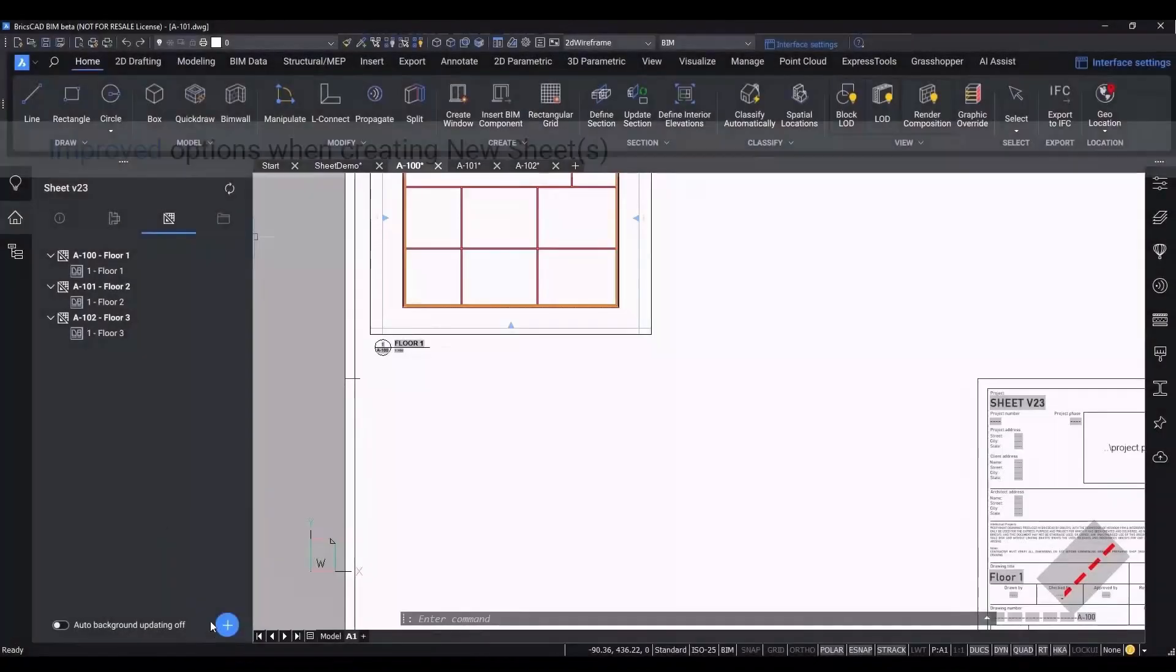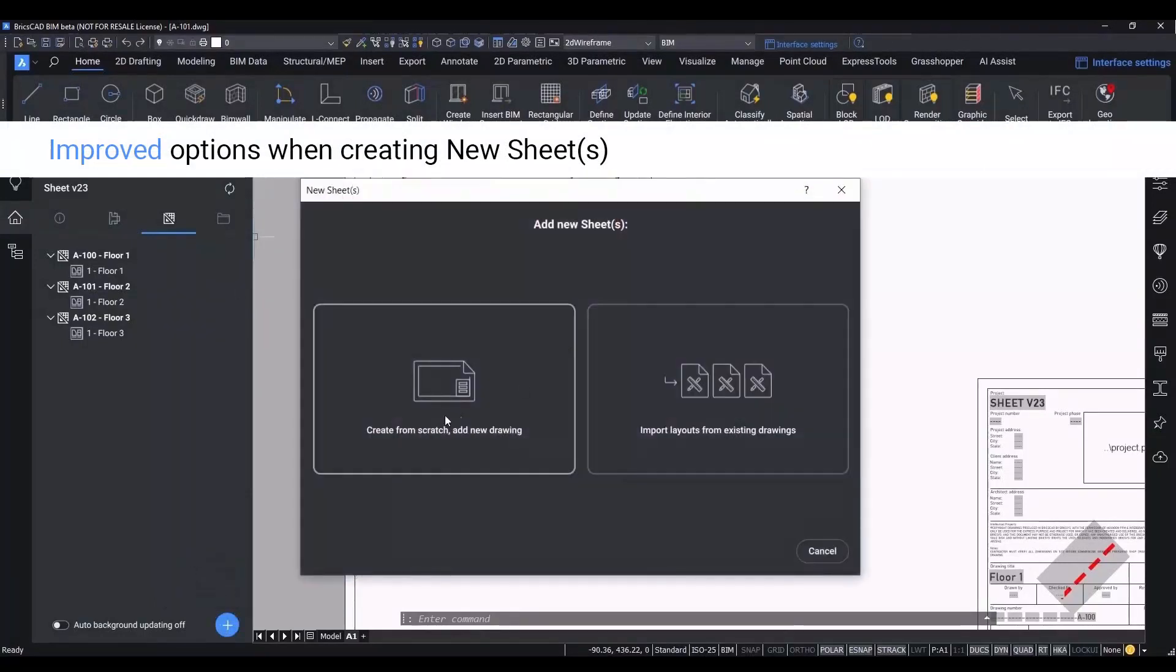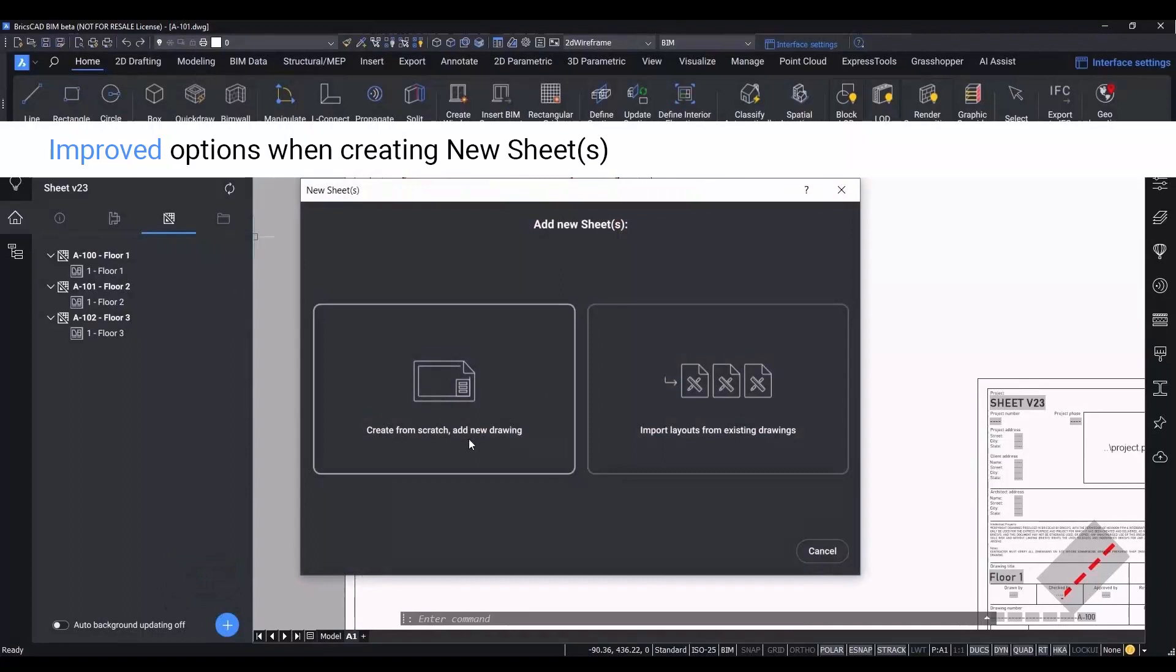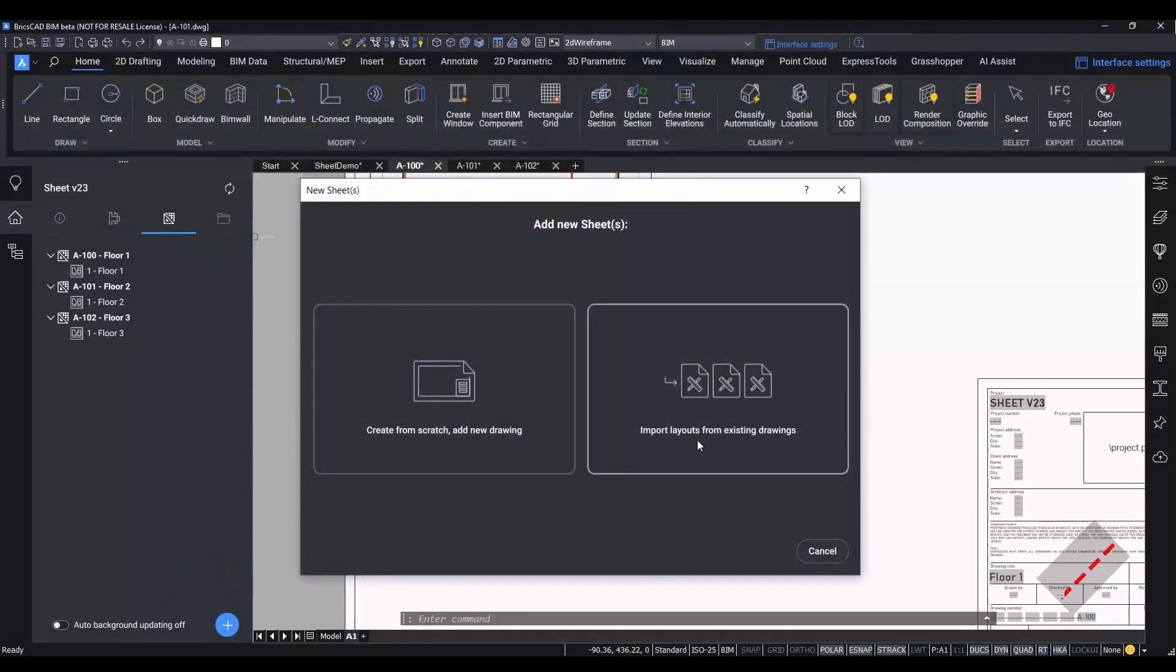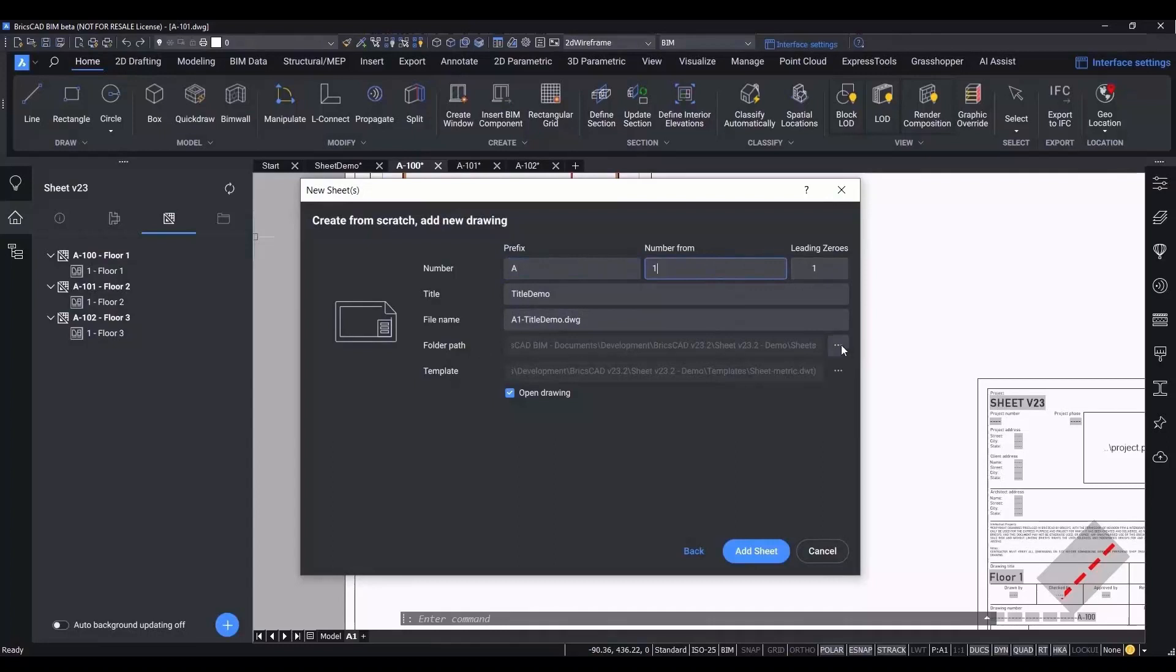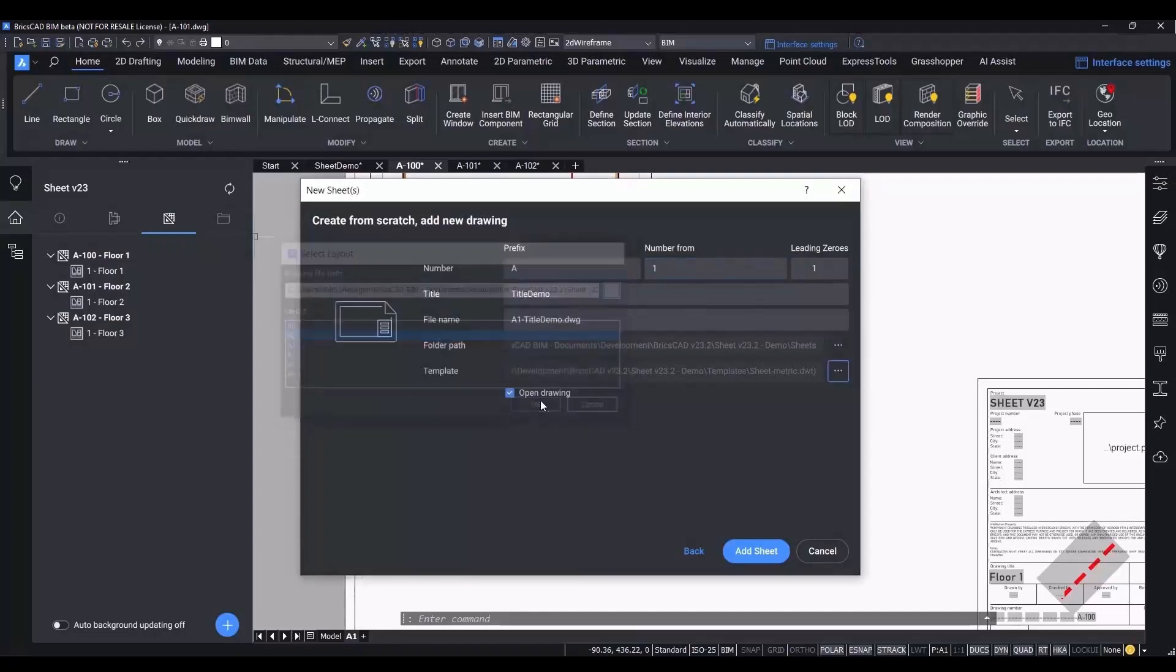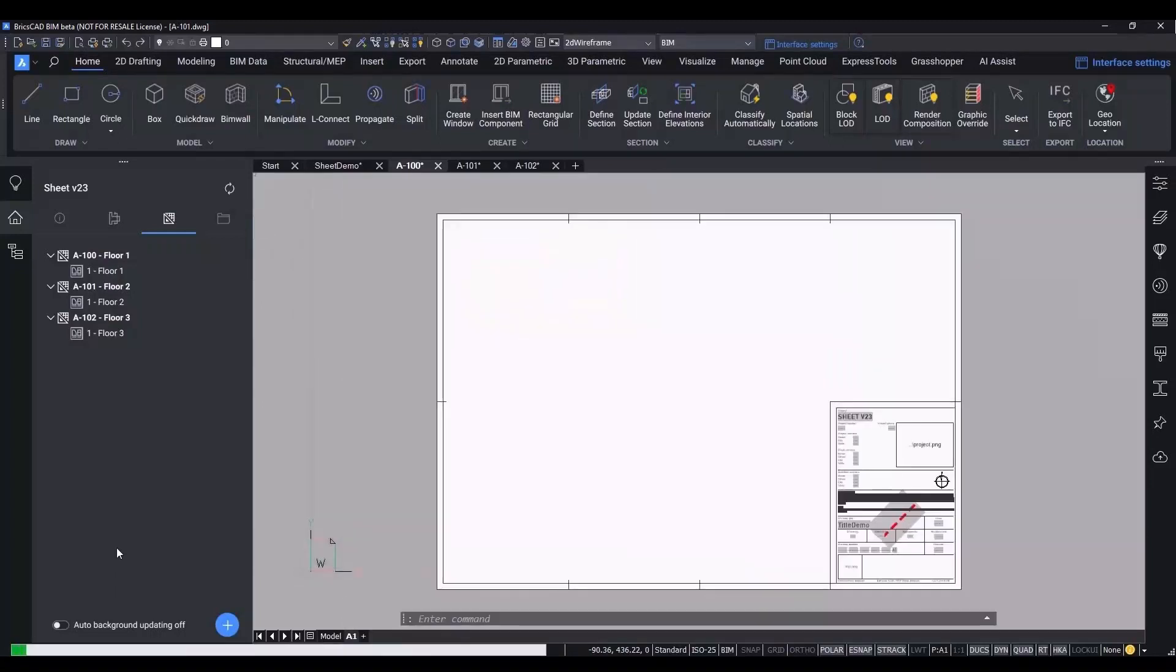You now also have more control over how new sheets are created when you add a new sheet. You now have two options to create from scratch or to import layouts. Creating from scratch lets you specify numbering format, title, as well as templates of predefined sheet layouts in different sizes. Hitting the add sheet button adds your new sheet to the sheet set manager.